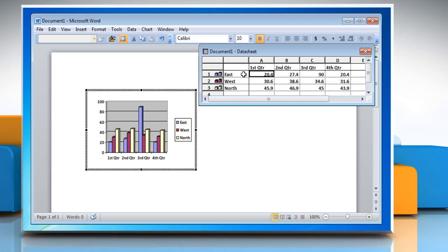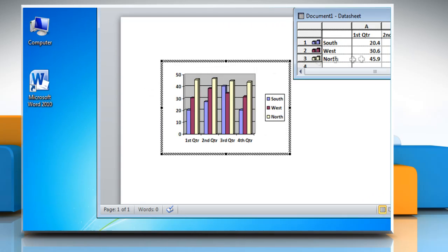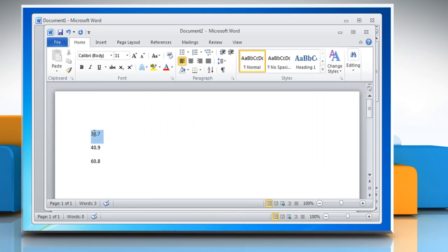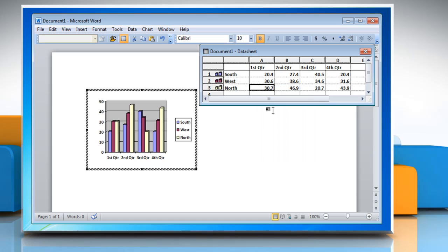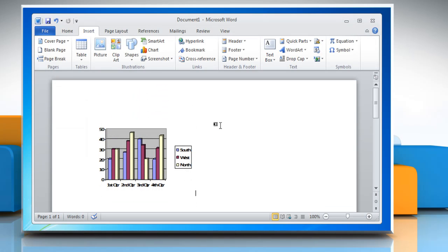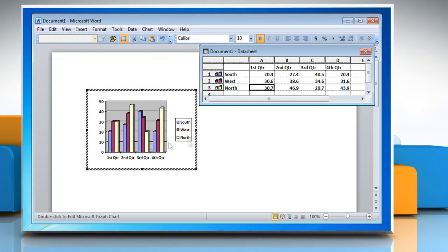Click on any cell where you want to remove the sample data and type your own data, text or numbers into the cell. You may also copy and paste data into the graph. Click on the Word document to return to the Word interface. You may reopen the data sheet to make changes by double clicking the graph.